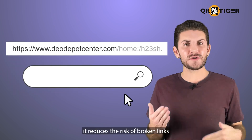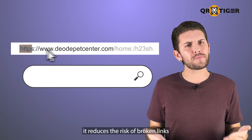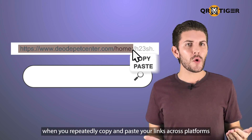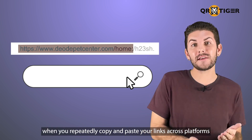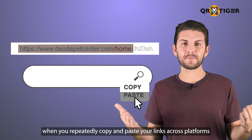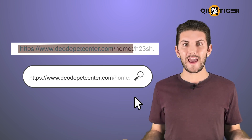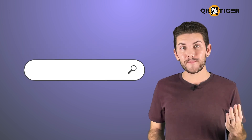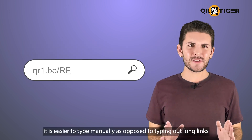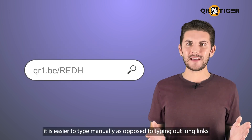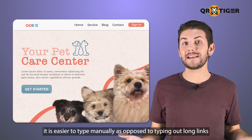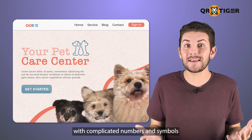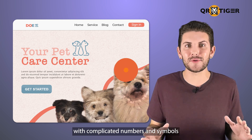Three, it reduces the risk of broken links when you repeatedly copy and paste your links across platforms. And four, it's easier to type manually as opposed to typing out long links with complicated numbers and symbols.